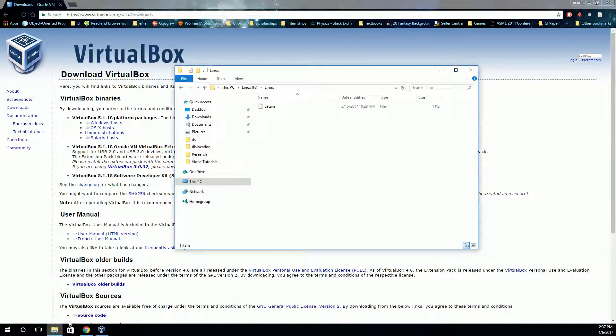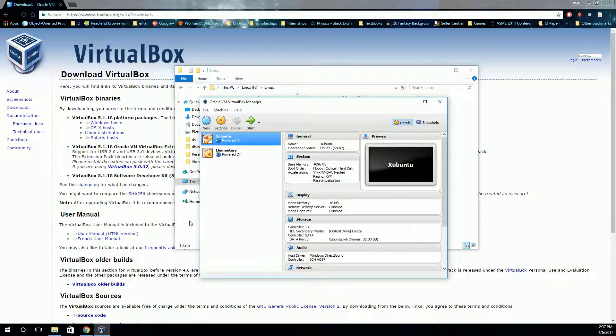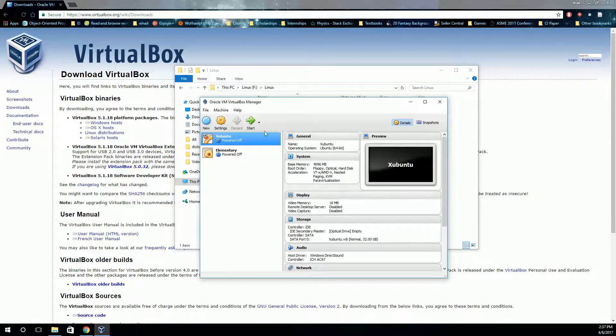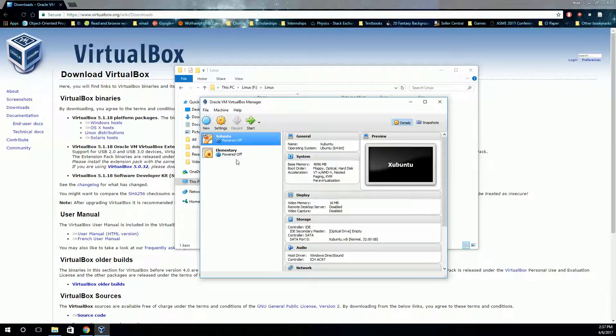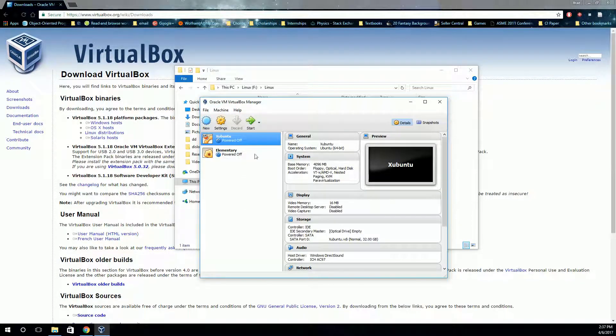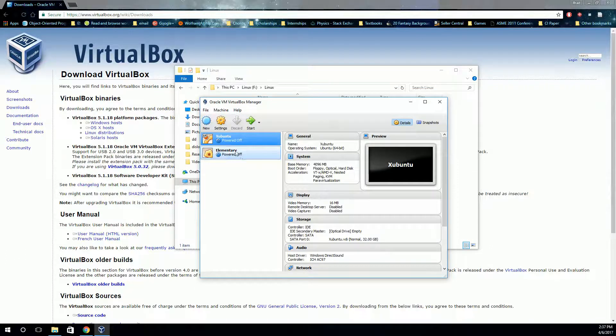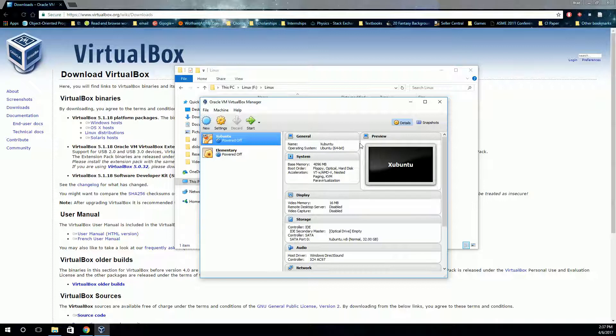Once you have it downloaded and installed, you'll open it up and it'll look something like this. You won't have anything over here in this list because these are going to be the desktops that you create. You can see I have two created already. But we'll walk through how to actually create one.